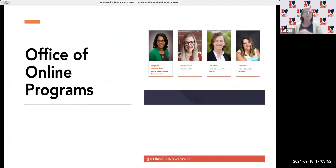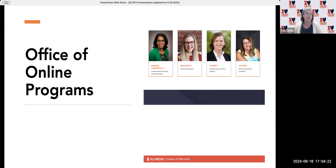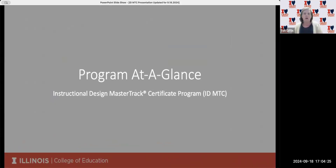On the call with us today, we have myself and then we also have our Assistant Dean of Online Learning and Education, Sangeeta Kapala-Christian. When you're in the program, you'll also be interacting with Brianna Davis, our online student advisor, and Gina Poff, who is Online Academic Student and Services Coordinator. They're not with us tonight, but their pictures are on the screen so you have a face to put with the name. With that, I'm going to turn things over briefly to Sangeeta.